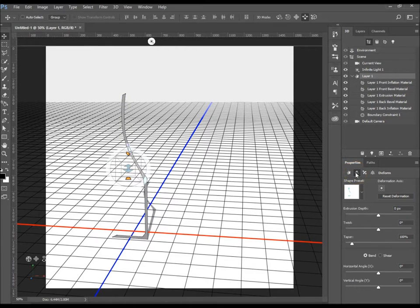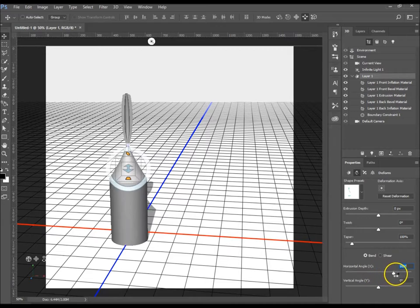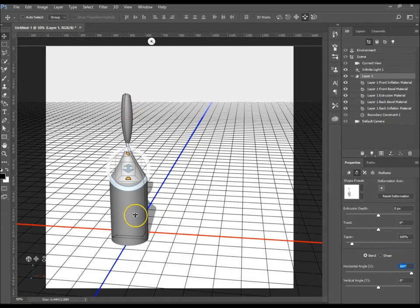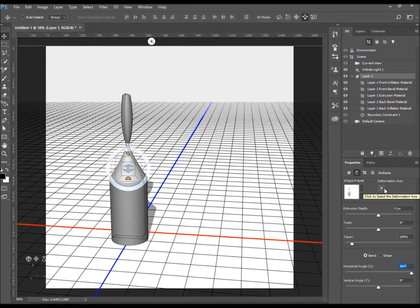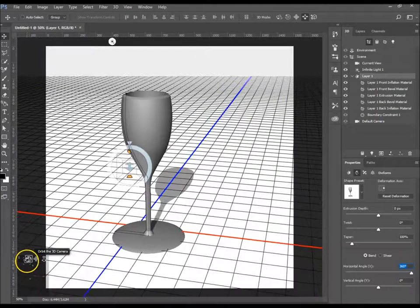Go to the other Properties menu — Deform — you can also do the extrusion depth there. Go to Horizontal Angle and move that up to 360 degrees. You can see here it's gone all deformed — that's because your deform axis is still set to the center. Change that by clicking on the right center, and there we go — our wine glass is starting to take a good shape.